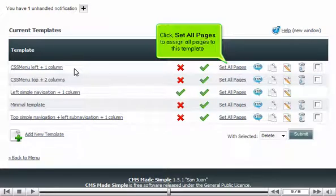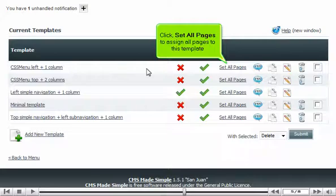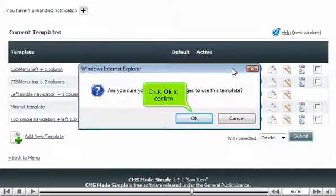Click Set All Pages to assign all pages to this template. Click OK to confirm.